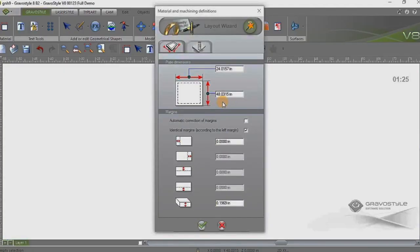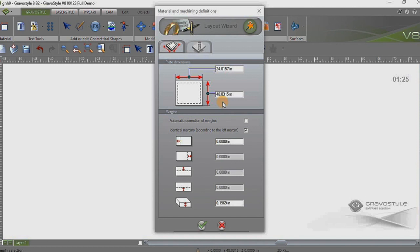For this video I want to talk about the importation of a vector file into Gravastyle and using Gravastyle's braille translator to generate the braille after the importation is done.